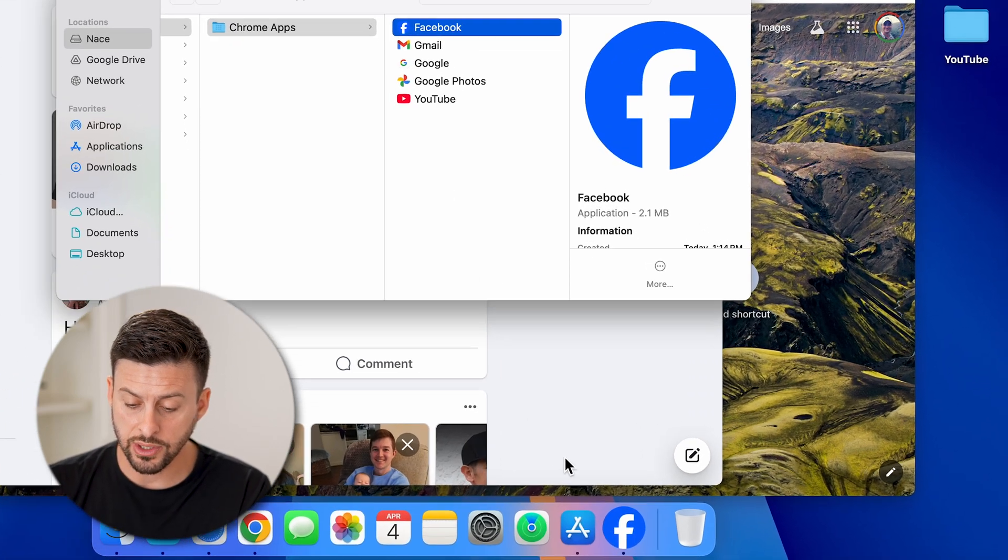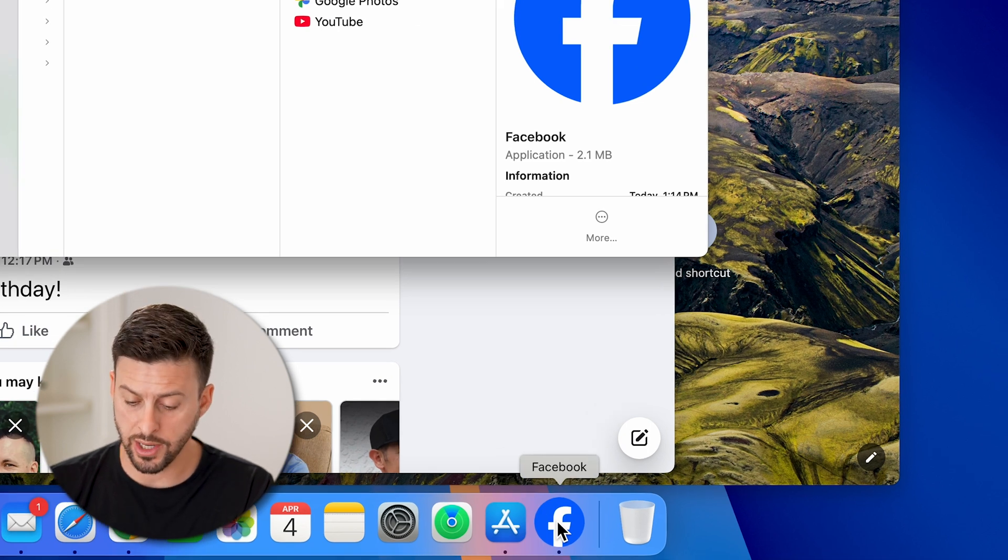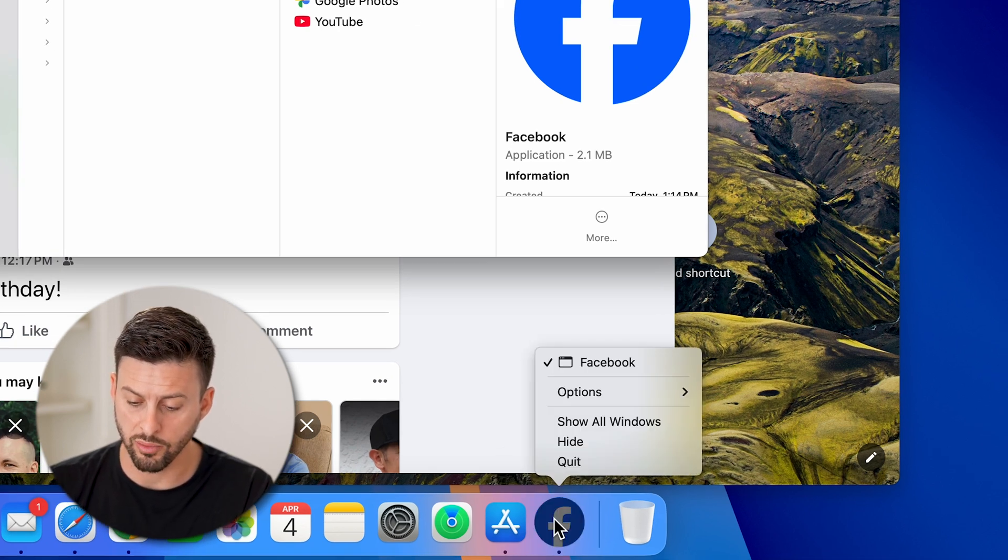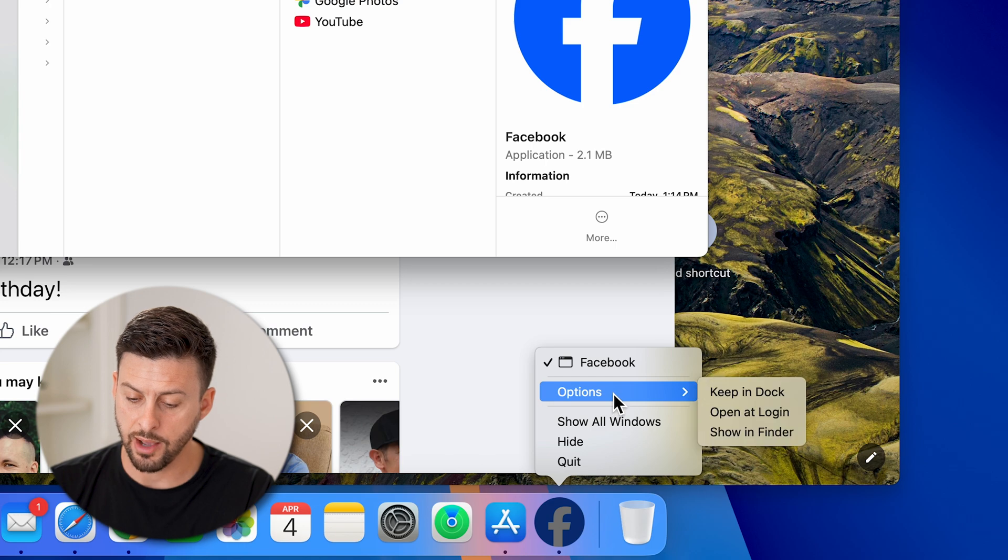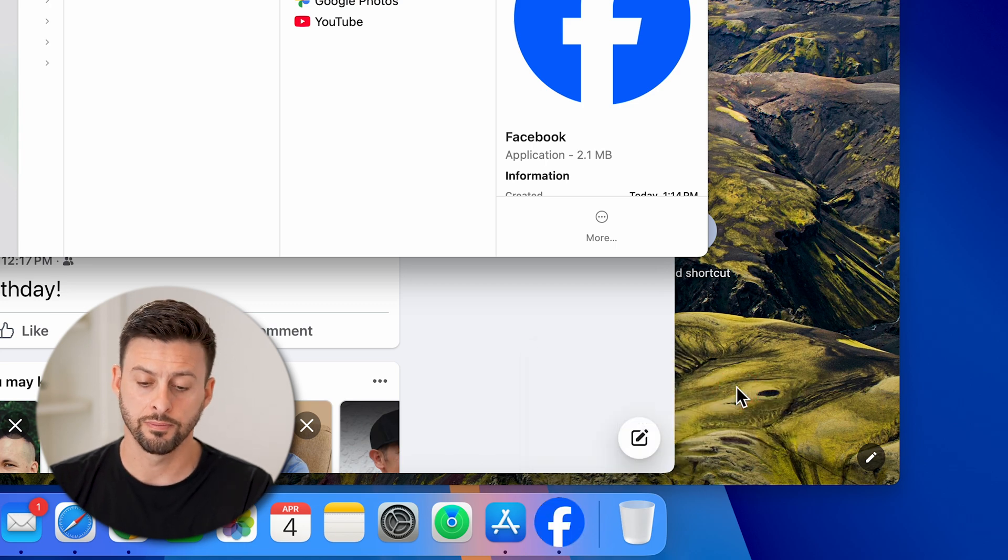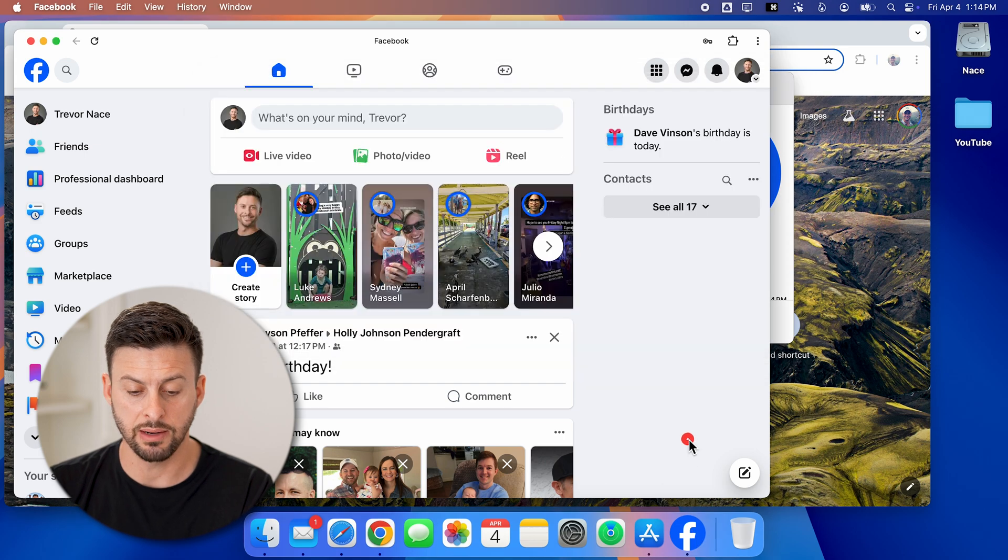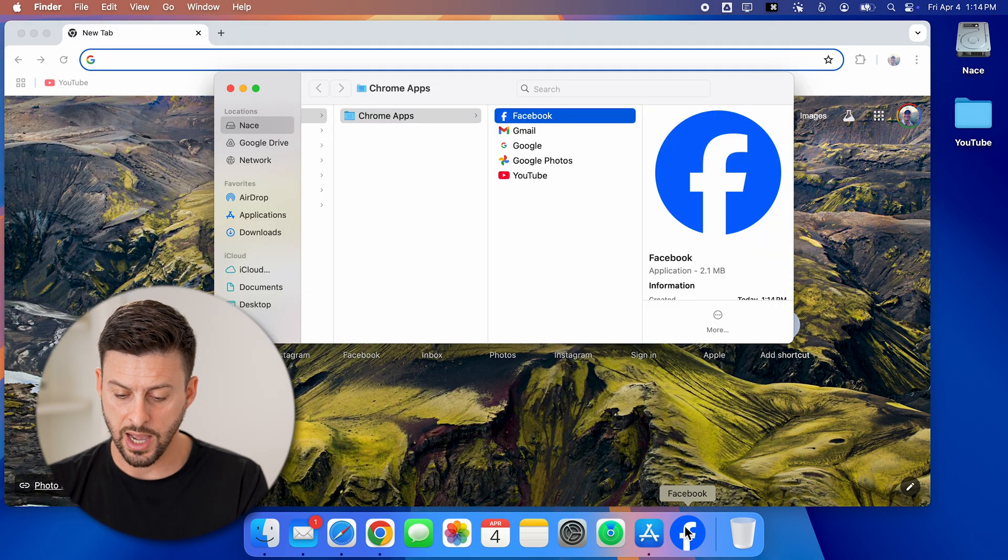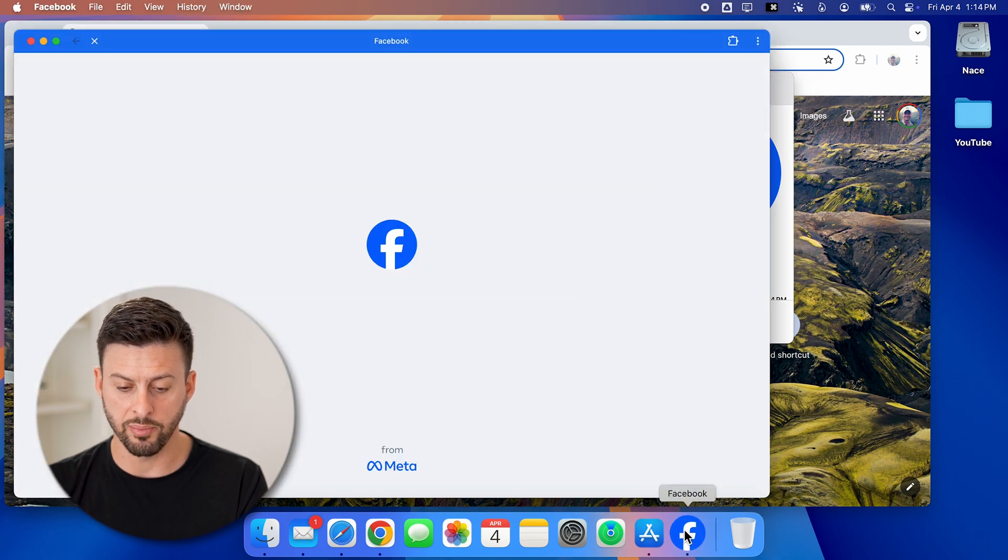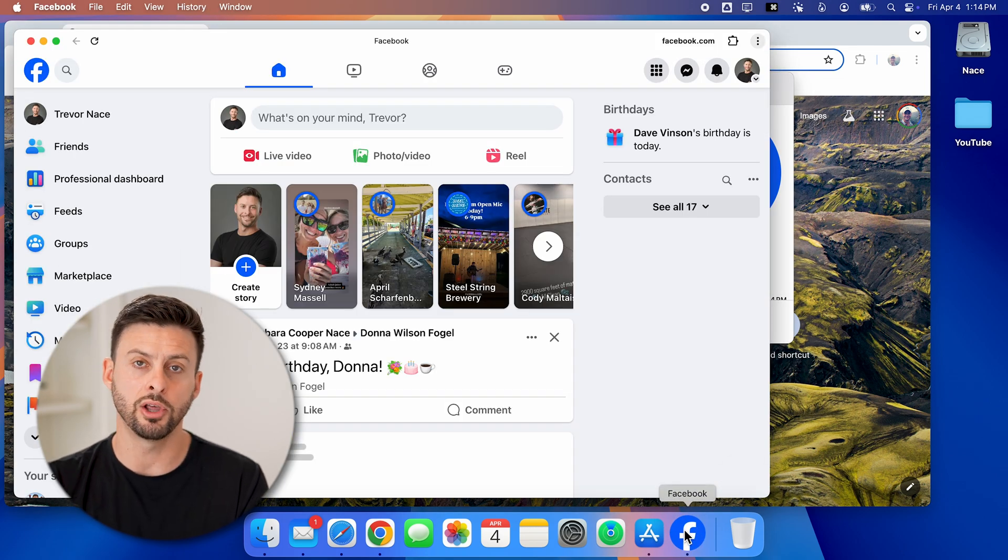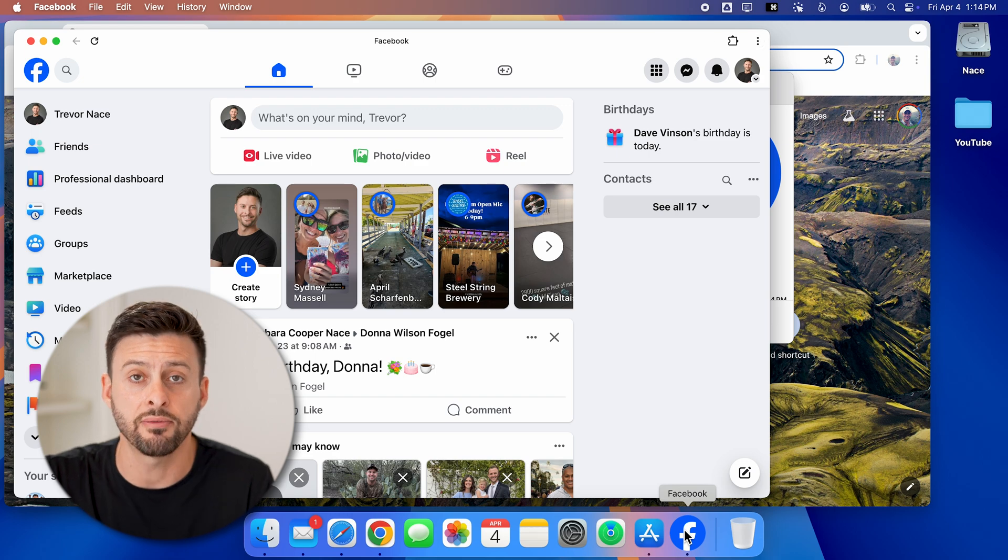Now you can see Facebook at the very bottom right here. I can double click it or right click and hit options, keep and dock. Now essentially, this will be an app that is in my dock. If I hit command Q to close out of it, I can again just tap on it at the very bottom and it opens up and loads as if it were a native app on my Mac.